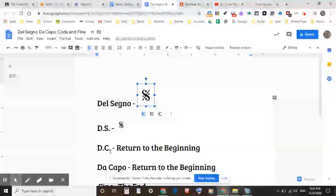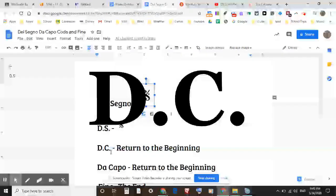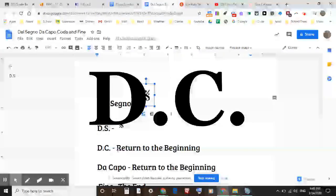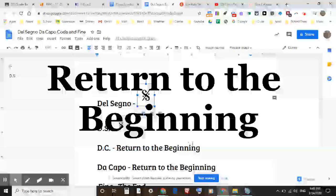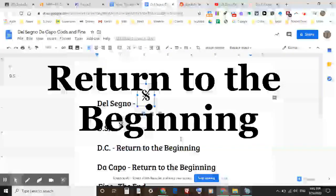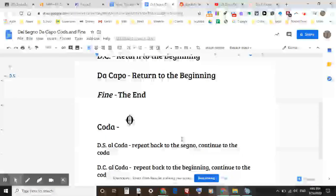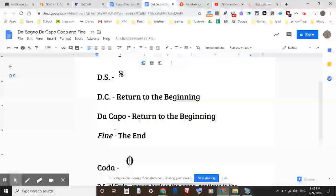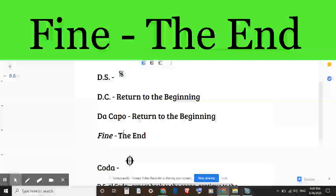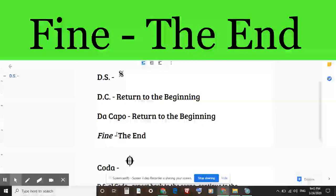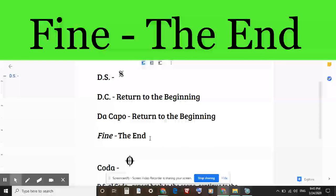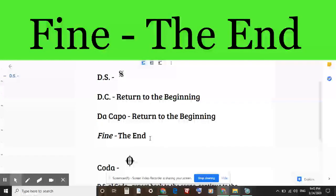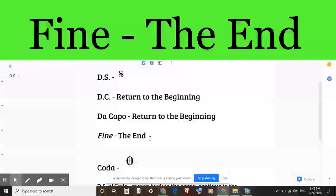The third word is fine. Fine is the end. Fine can be anywhere in the music - it can be at the end, it can be in the middle, it can be anywhere - and that's where the music will end.